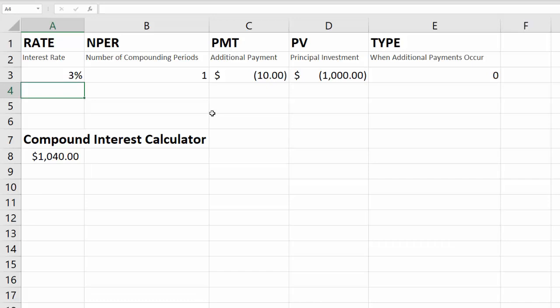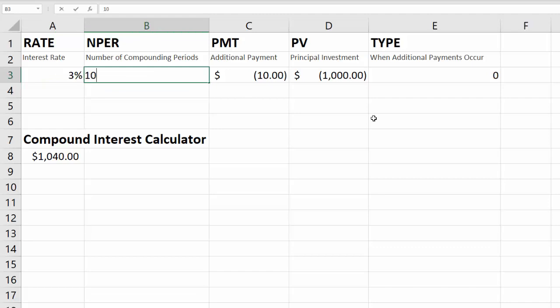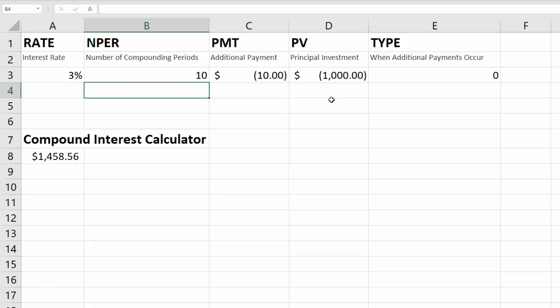But where the compound interest calculation gets really cool is when you start to change the number of compounding periods. So instead of 1 year, let's say we're looking at 10 years. So you just enter 10, hit enter, and now the number has jumped quite a bit. That's where the magic of compound interest comes in, because as your principal investment grows, you then earn interest on your principal plus the additional amount that you made the year before, or the compounding period before. So it grows faster or compounds.